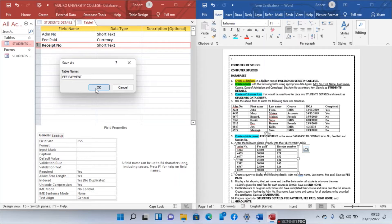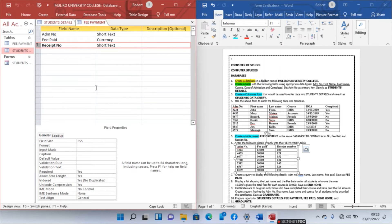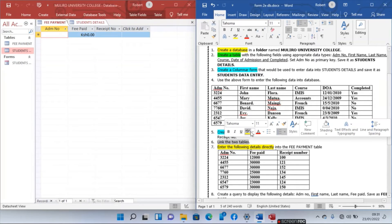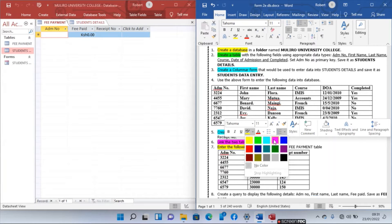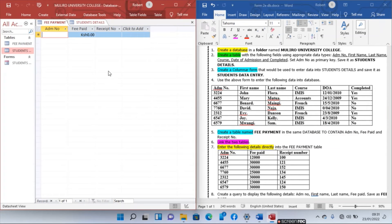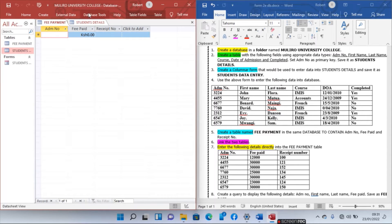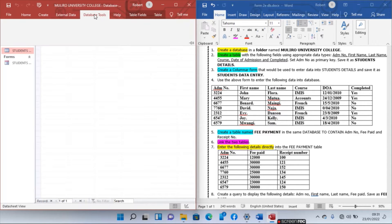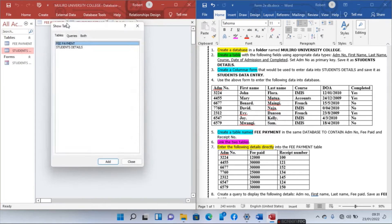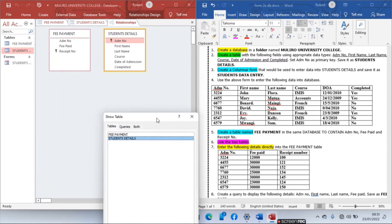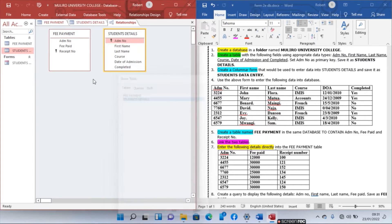Number six: link the two tables. Linking tables means creating a relationship between them. Go to Database Tools, then Relationships. Add both tables by double-clicking each one, then close the dialog.